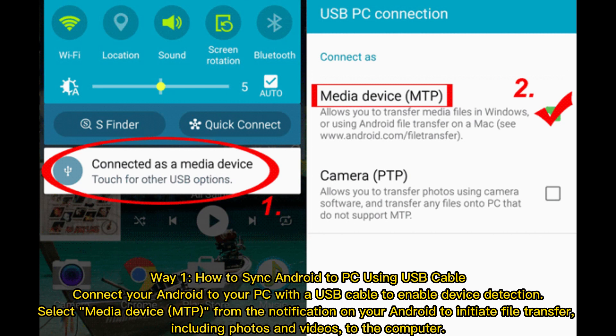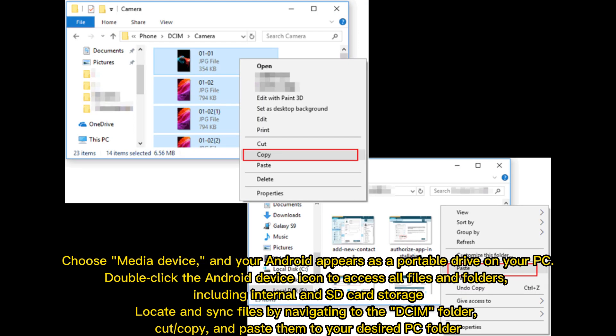Select media device MTP from the notification on your Android to initiate file transfer, including photos and videos. Choose media device and your Android appears as a portable drive on your PC. Double-click the Android device icon to access all files and folders, including internal and SD card storage.